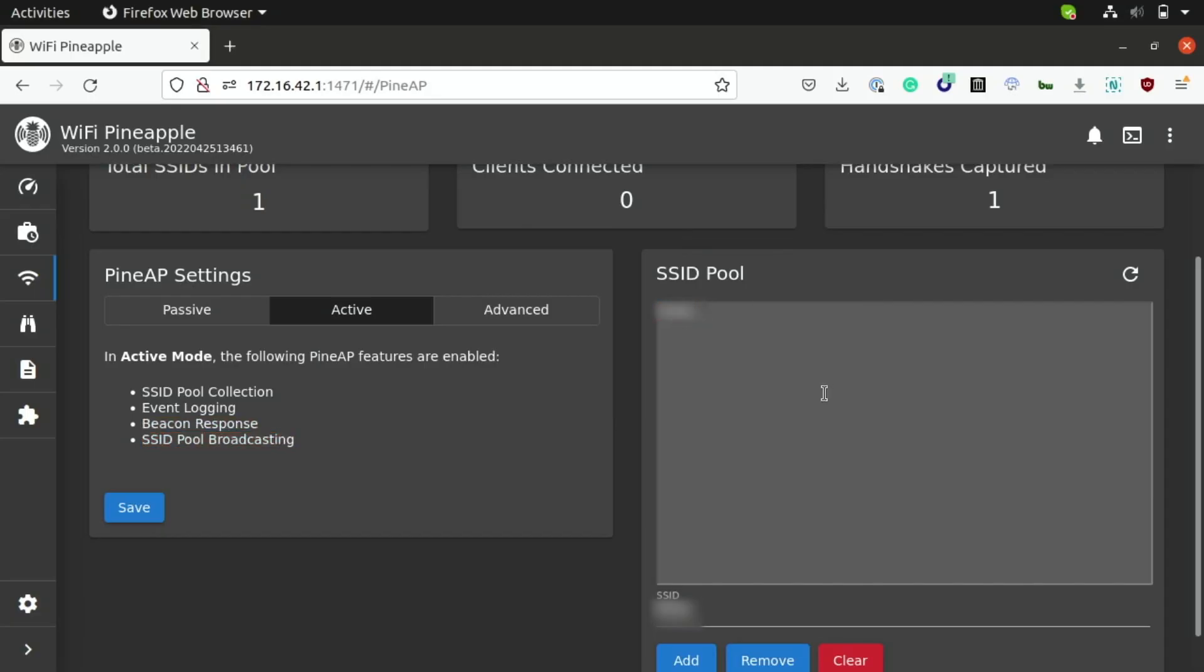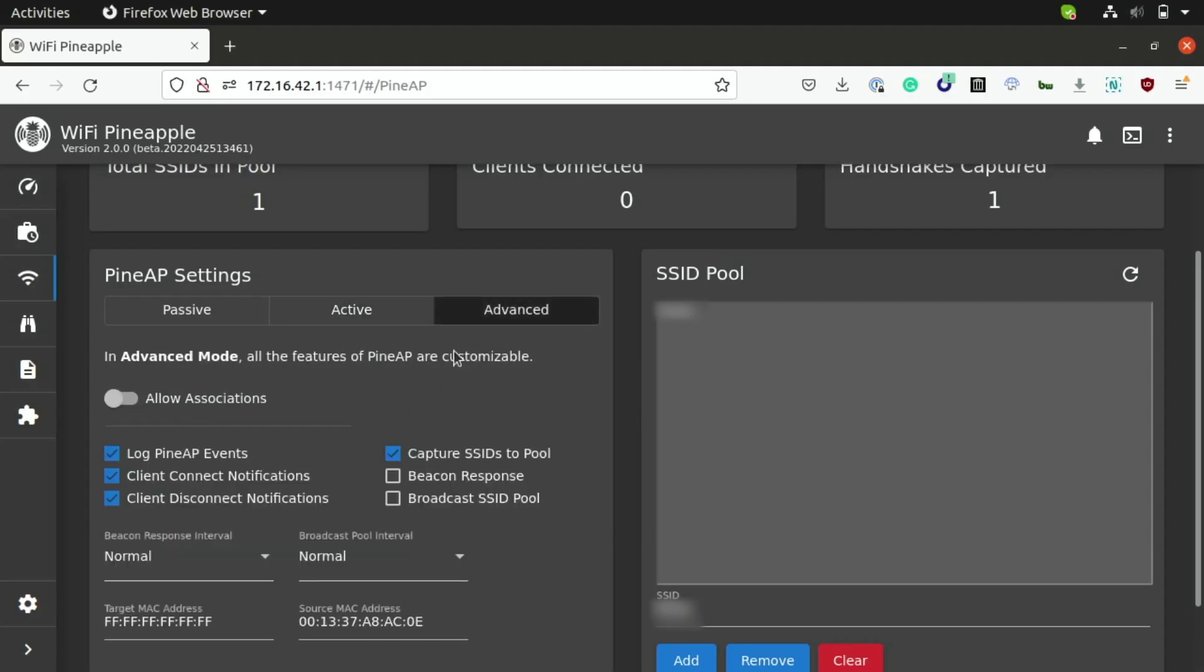And it will also broadcast the entire list of networks that we have collected under this pool. So, essentially, whatever network device names we've picked up here will be broadcasted as fake networks that are available via the Wi-Fi pineapple.